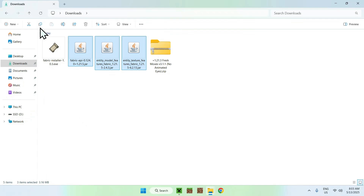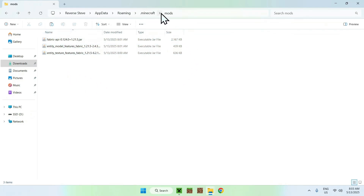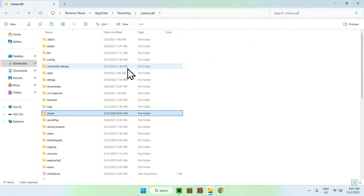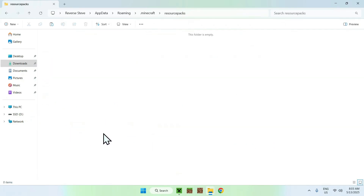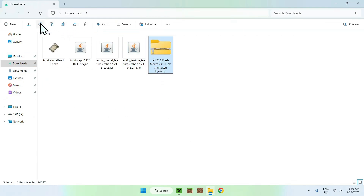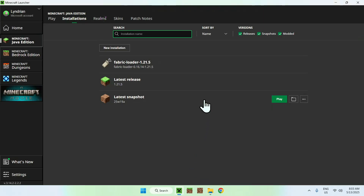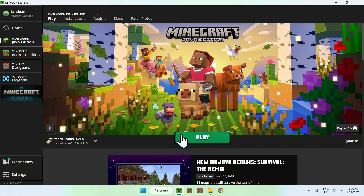Go to Downloads, select the three mods, copy them, then go back to the Minecraft Mods folder and paste them. You now have three mods in the Minecraft Mods folder. To add the resource pack, go to the Minecraft folder, then Resource Packs, double-click the folder, go to Downloads, select Fresh Moves, copy it, go back to the Resource Packs folder, and paste it. Now go to the Minecraft Launcher, select Fabric Loader, and click Play.